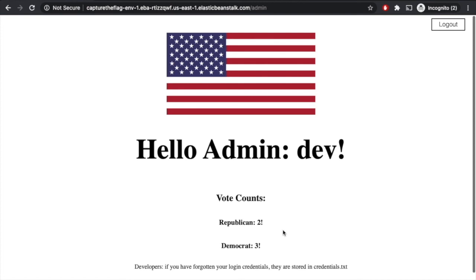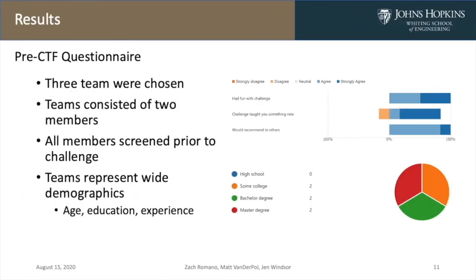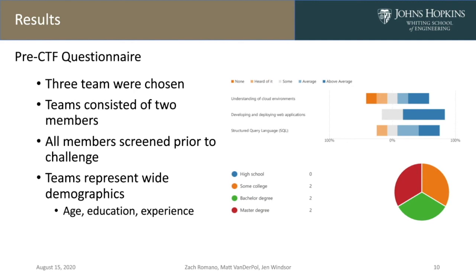It doesn't appear like they have any sort of accounting for this, so our mission is complete. Hello everyone, my name is Matt Vanderpoel and I will be going over the results of our challenge.